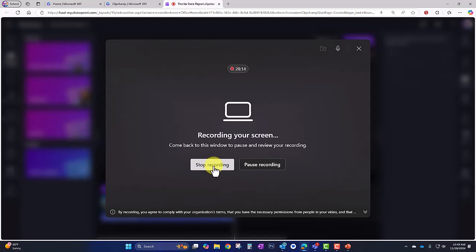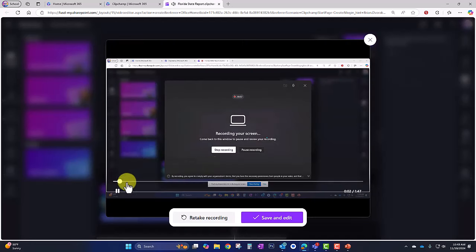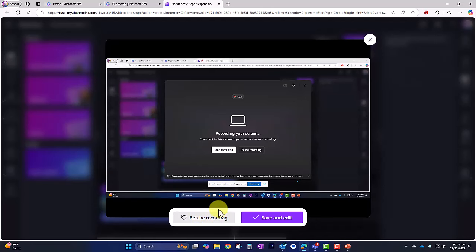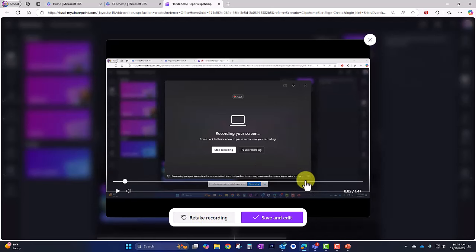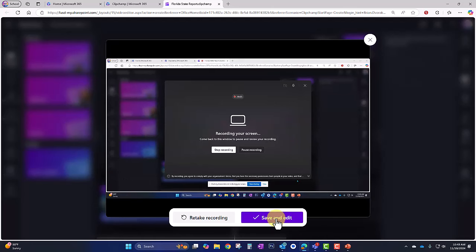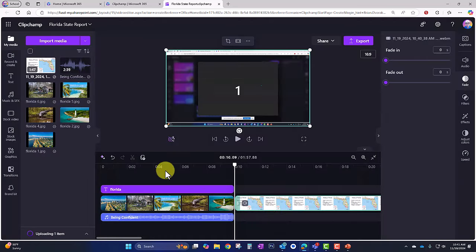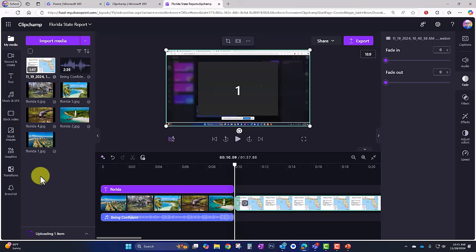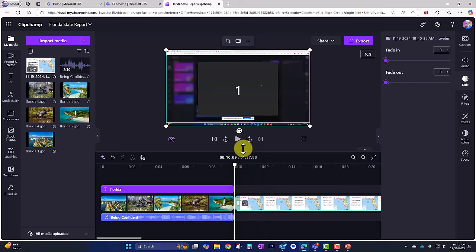I'm done recording so I'll go back to the browser and click Stop Recording. I get an opportunity to preview it — if I don't like it I can retake the recording. I did make a mistake in it but that's okay because I can edit it out in Clipchamp. I'll go ahead and click Save and Edit. Notice it brought the video clip directly into my media folder on the left and dropped it into my timeline.